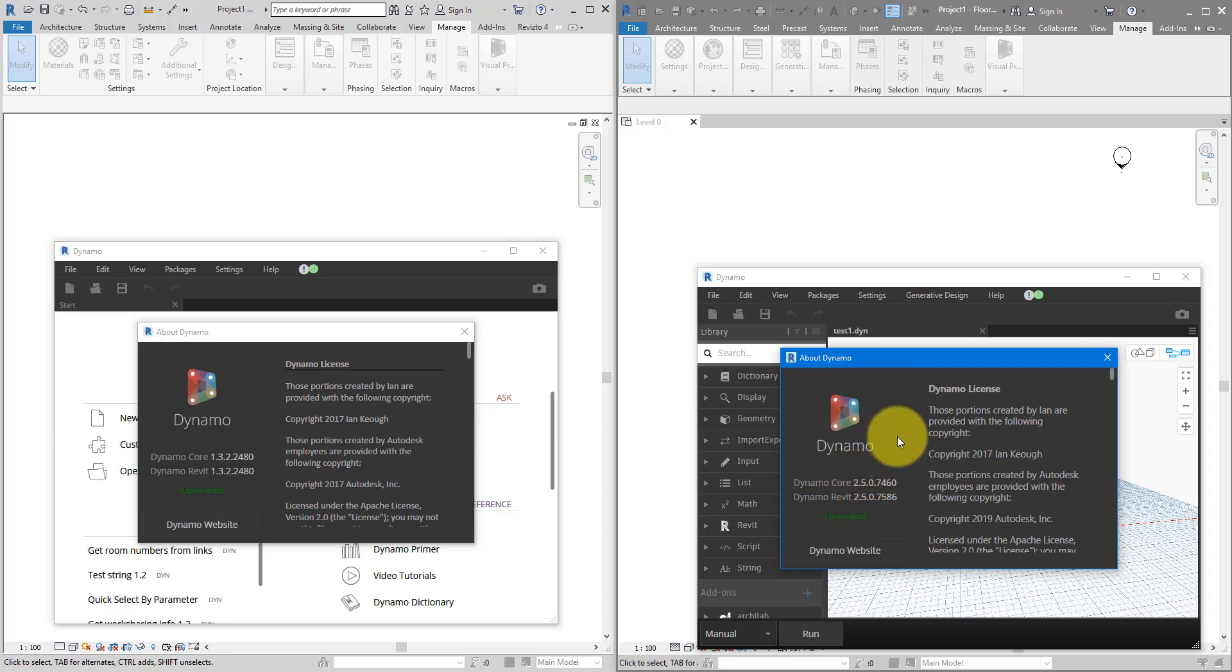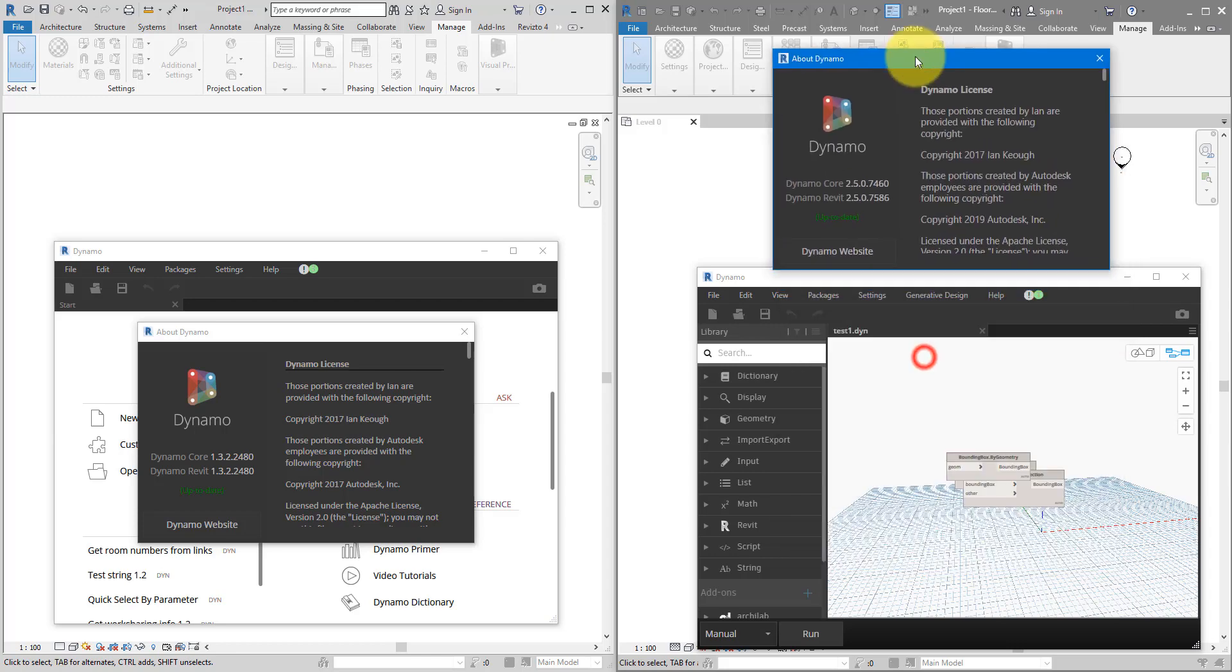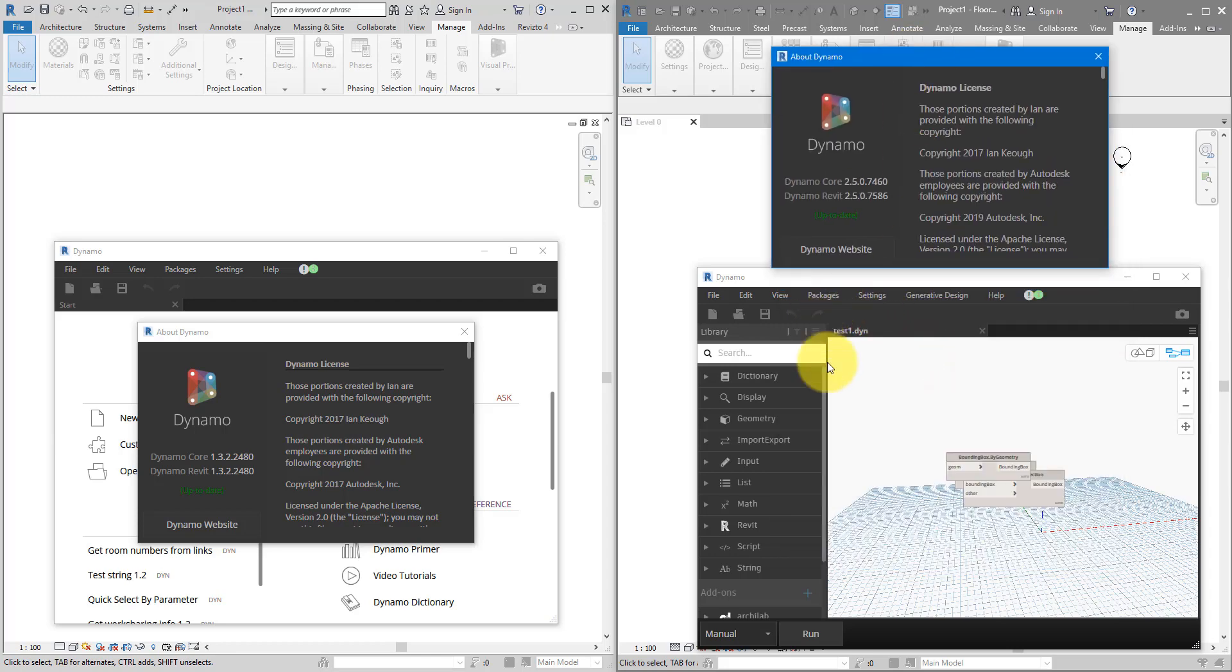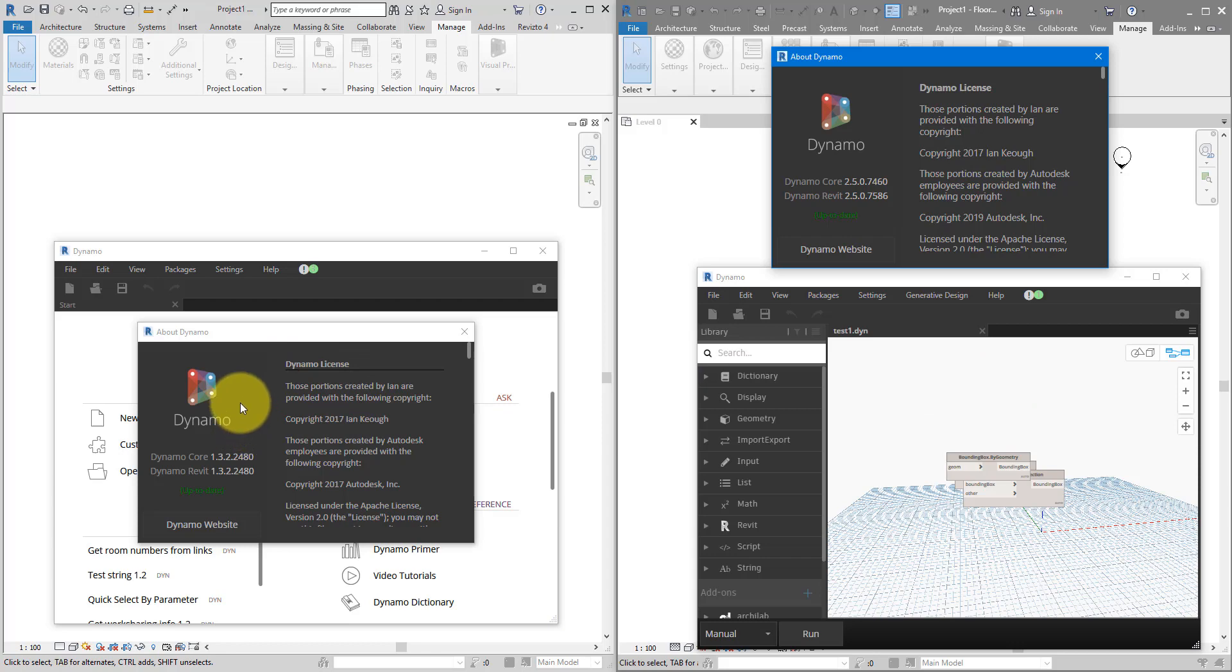This particular Dynamo script file here, I created it in this Dynamo window of the higher version. And that's why when I try to open it in the lower version over here, this Dynamo 1.3 window just doesn't know what to do with this file. It cannot understand a script created by a newer version.